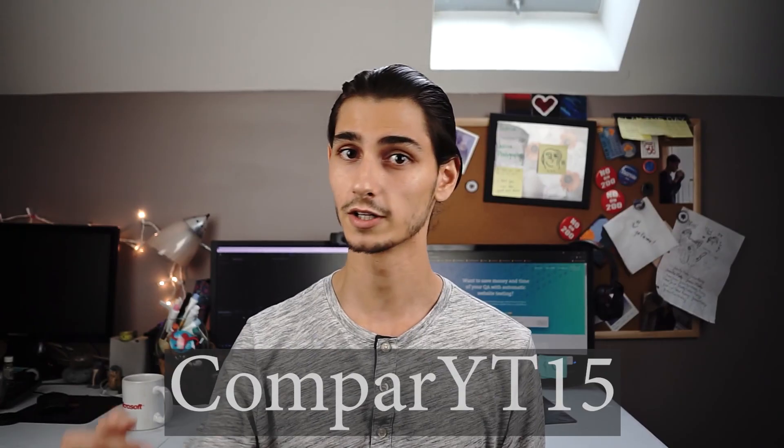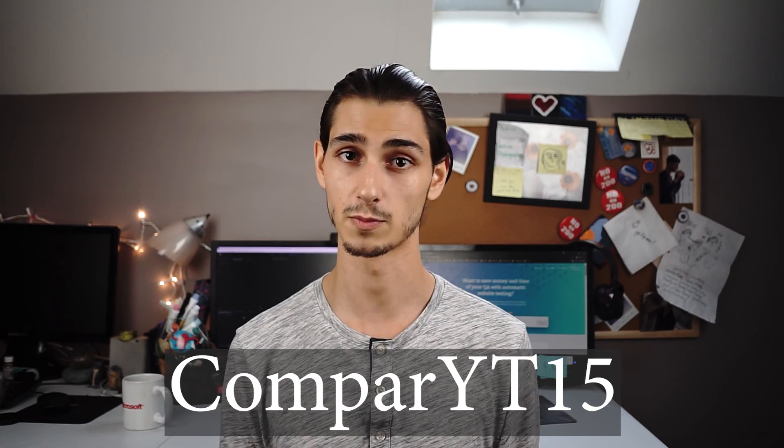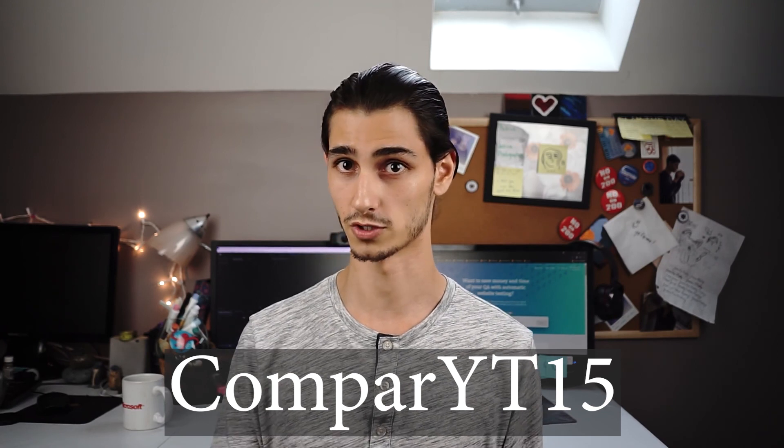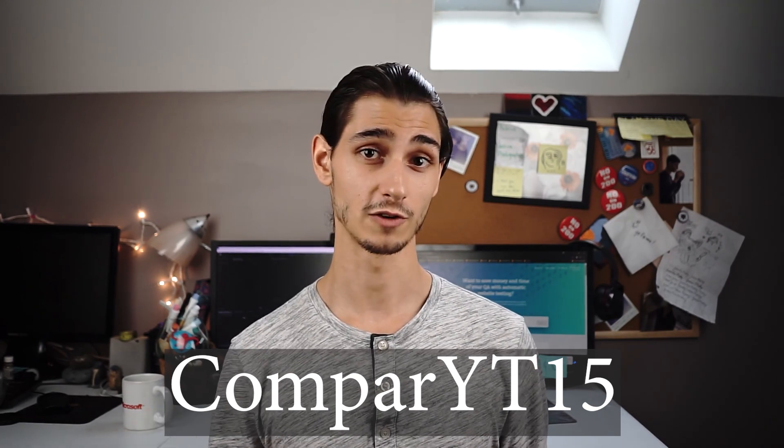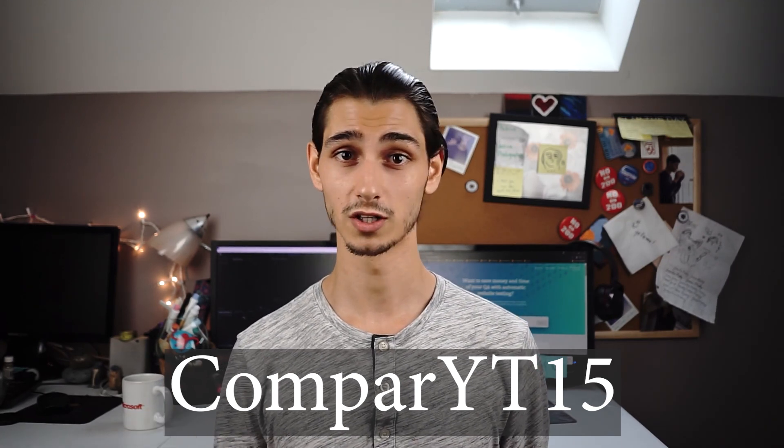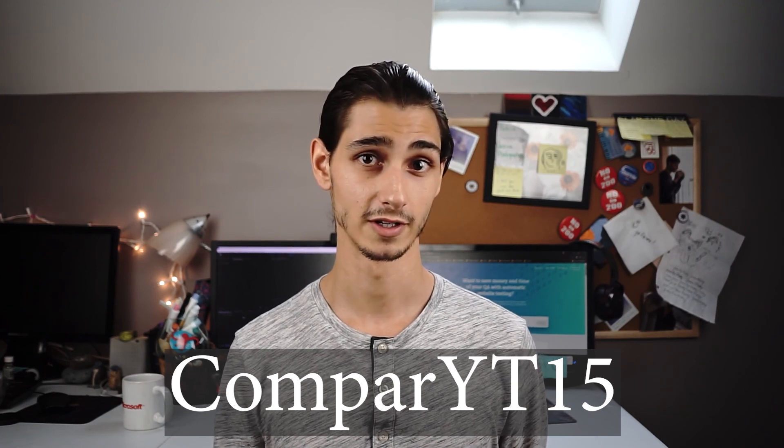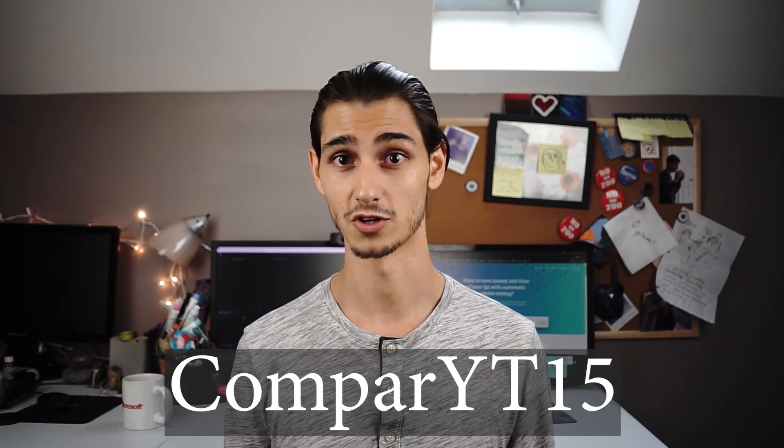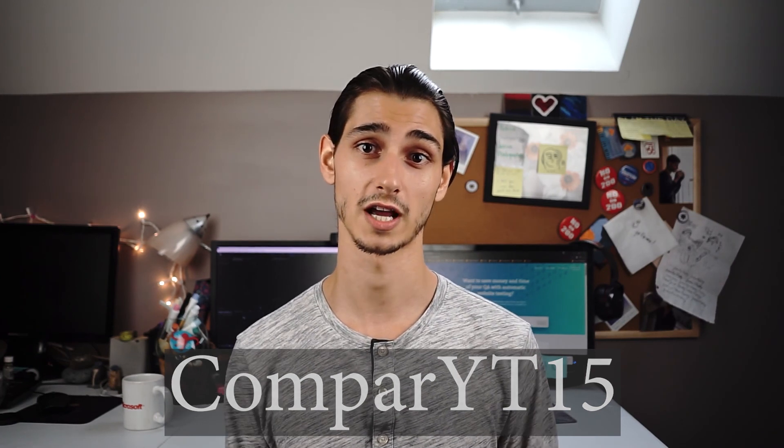Now I've included the discount code below for 15% off your purchase of Comparium. Remember, if you're looking for the best all-in-one cross-browser web testing platform out there, then Comparium's your answer. Thanks for watching and be sure to check out some of our other helpful videos. Don't forget to like and subscribe and hit the bell for notifications.